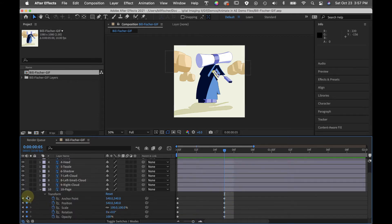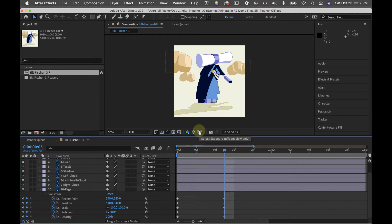By creating keyframes here at frame five and not moving or rotating or adjusting anything, I've created a pause. A pause is animation.